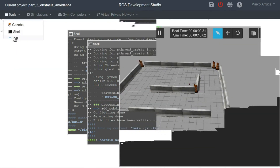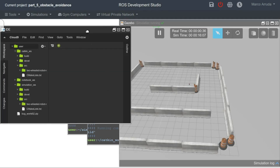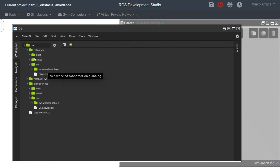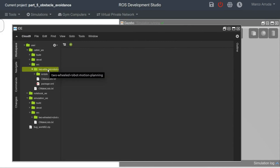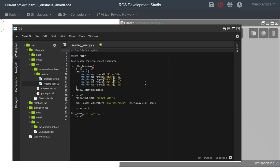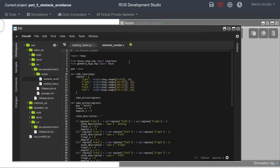Let's open the IDE and take a look at our obstacle avoidance algorithm. Here inside the catkin workspace we have two-wheeled robot motion planning. Inside the scripts folder we have the reading laser, which is the same code from the previous video, and now we have this obstacle avoidance script. I prefer to keep the file already done and explain it line by line instead of creating it from scratch.